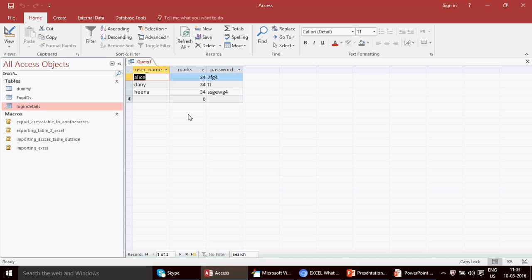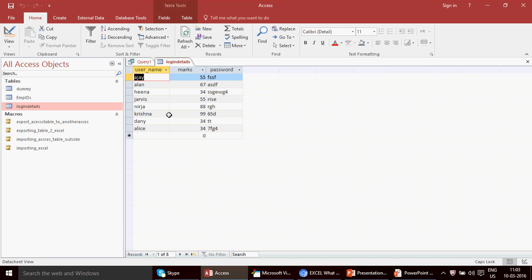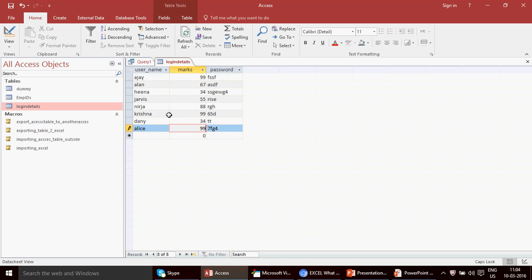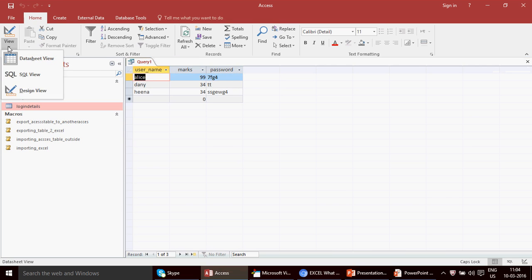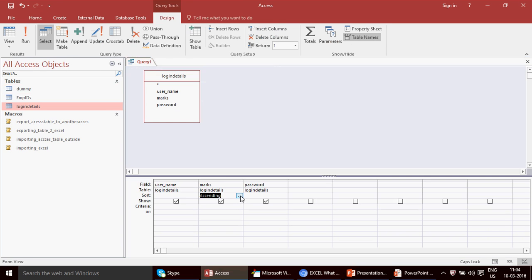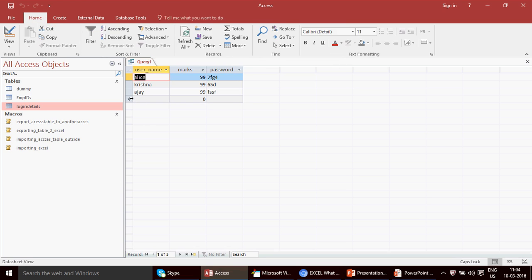Let me change the table data to add another entry with 34 and run it again — unbelievable, super cool! It handled that edge case perfectly. Let me also test this for the highest marks: I'll add another entry with 99, set the sort to descending, keep Return as 1, and run — wow, it picked up both people with 99. This is really awesome!